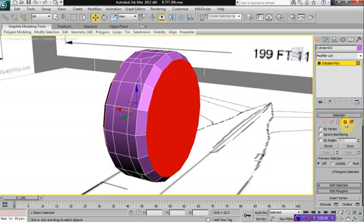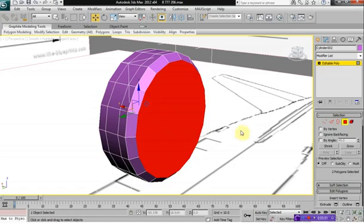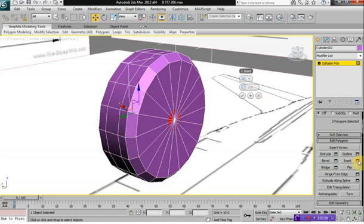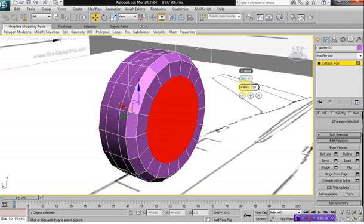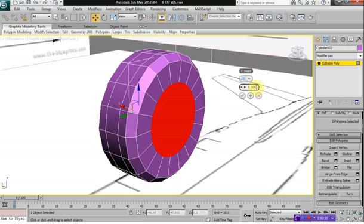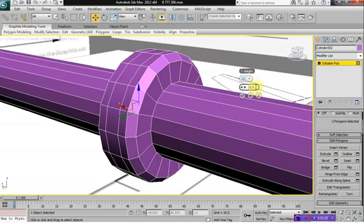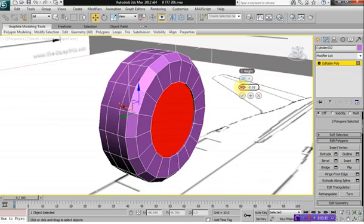Next, click on your polygon mode and make sure that both your front and the back of your wheels are selected. Give it an inset of 0.3. And we're going to extrude this inwards at 0.08.